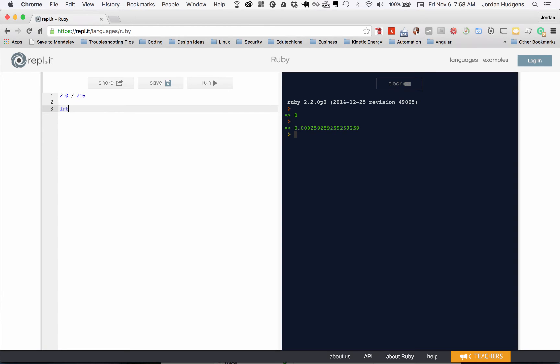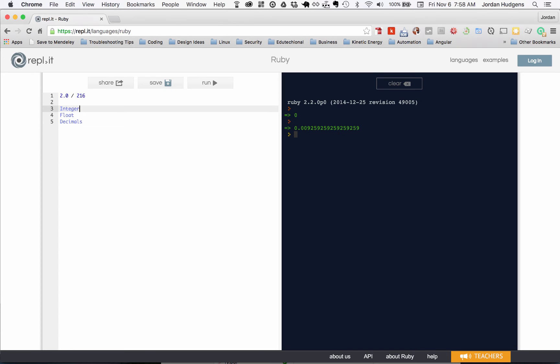So you have your integers, then you have floats, and then you have decimals. The difference is: integers are going to be of the type one, two, three; floats are going to be like this.